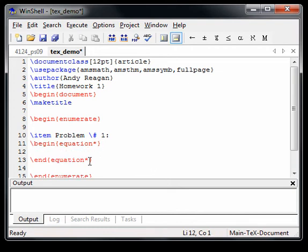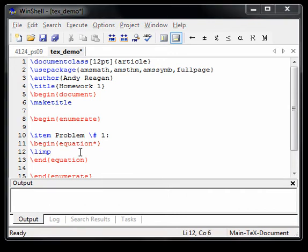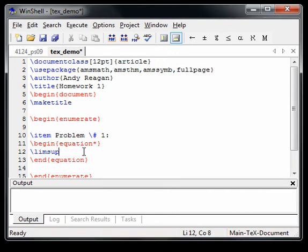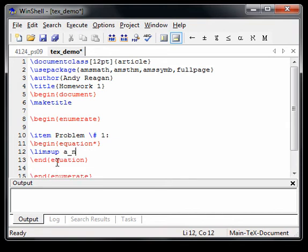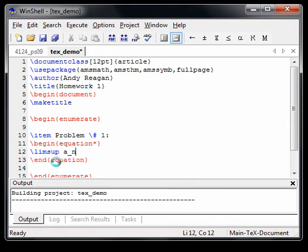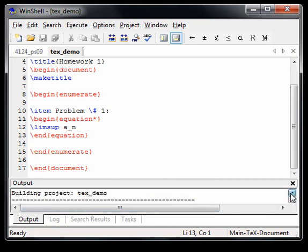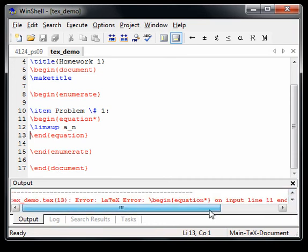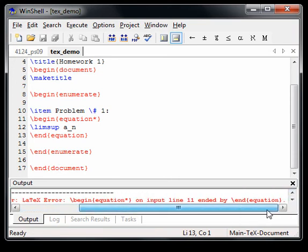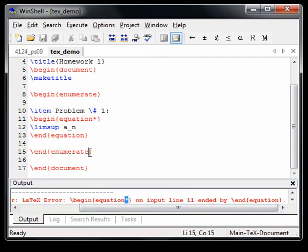And it'll number your equations unless you put a star. So you've got to make sure to put a star when you close it, too. So if you begin an equation, it's going to begin an equation on a new line. And you've got to make sure you close equation, star. And if you weren't to put a star, you can see the error it's going to give you if you just gave it some math.